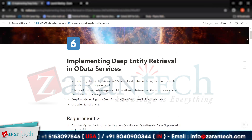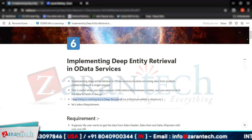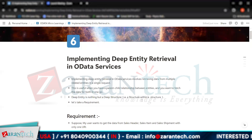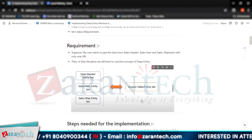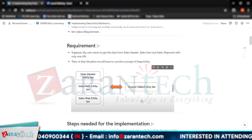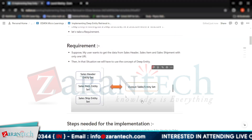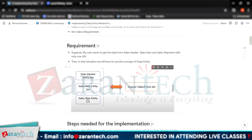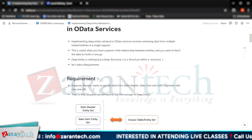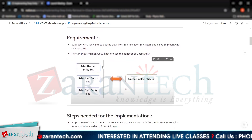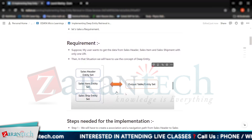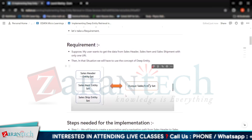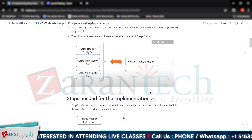Deep entity is a deep structure — a structure within a structure. The requirement is to implement this using OData services so we can fetch all data from header to item, or header to shipment, or both, and retrieve it from the gateway client using a single URL.